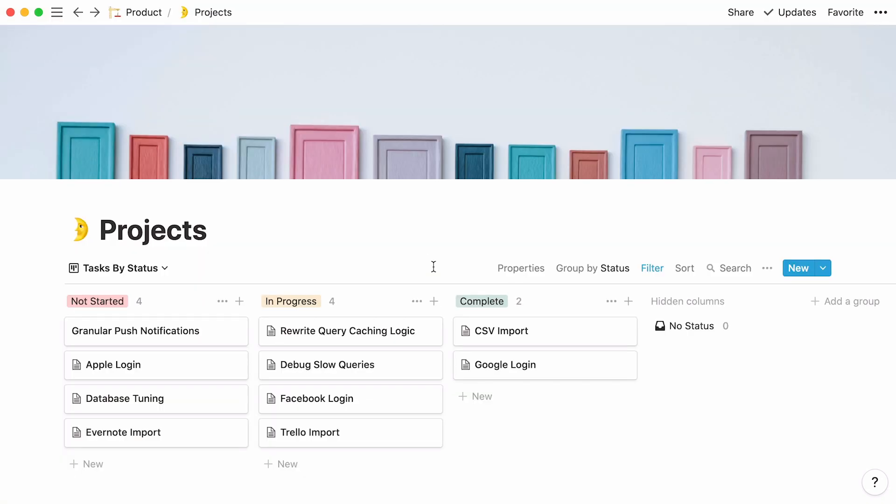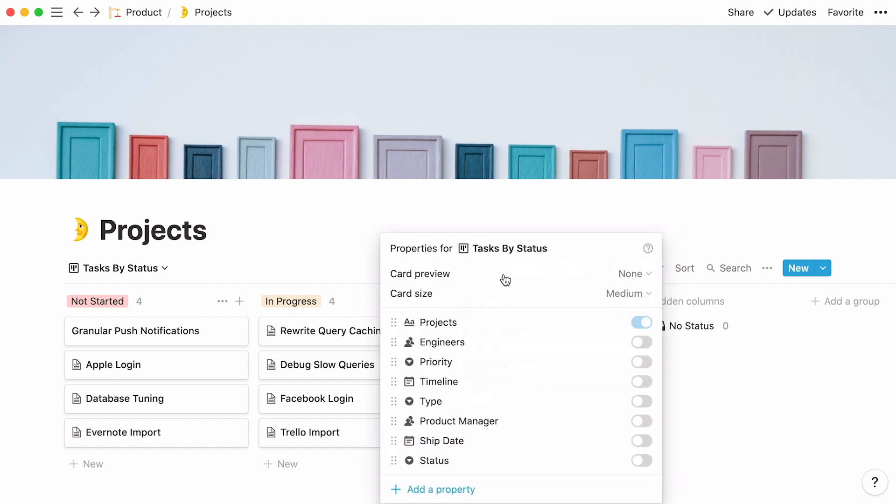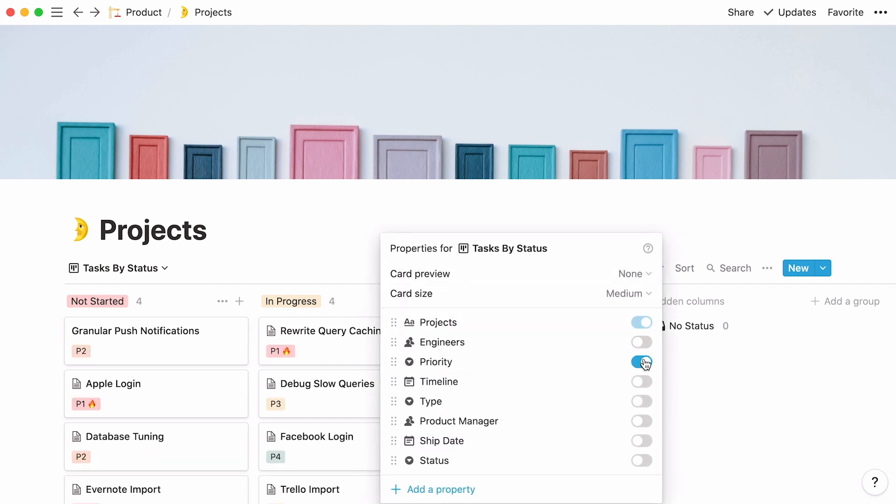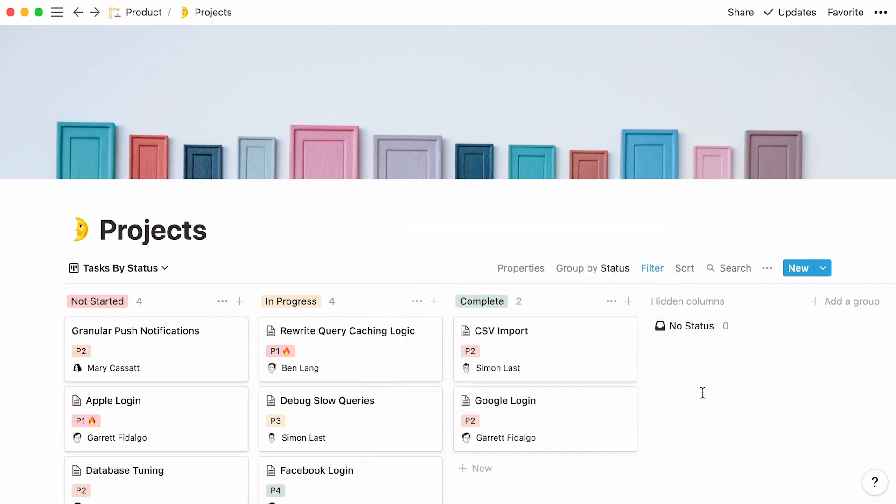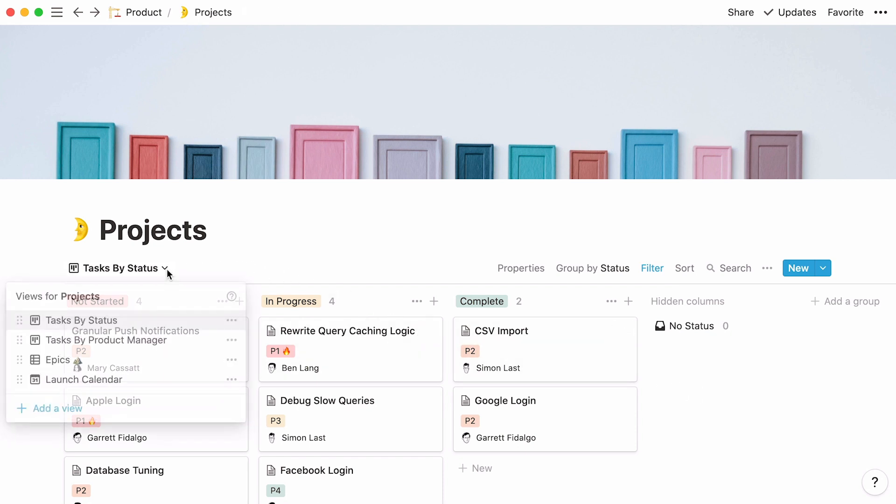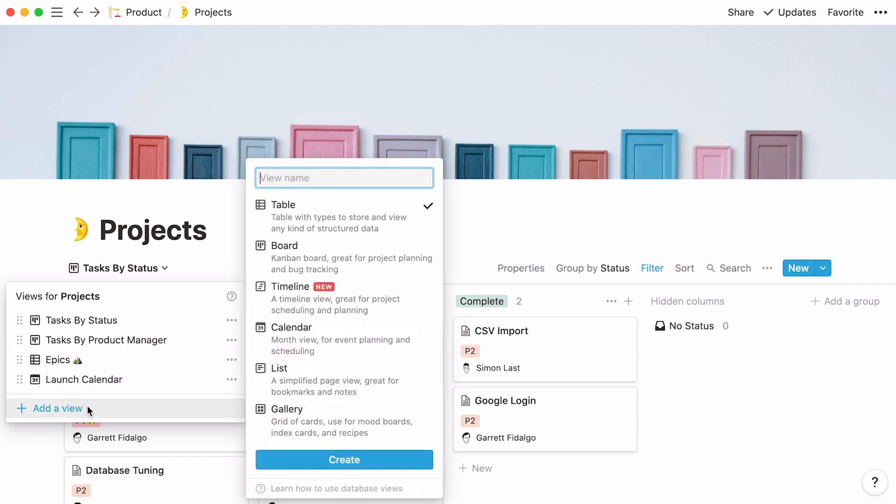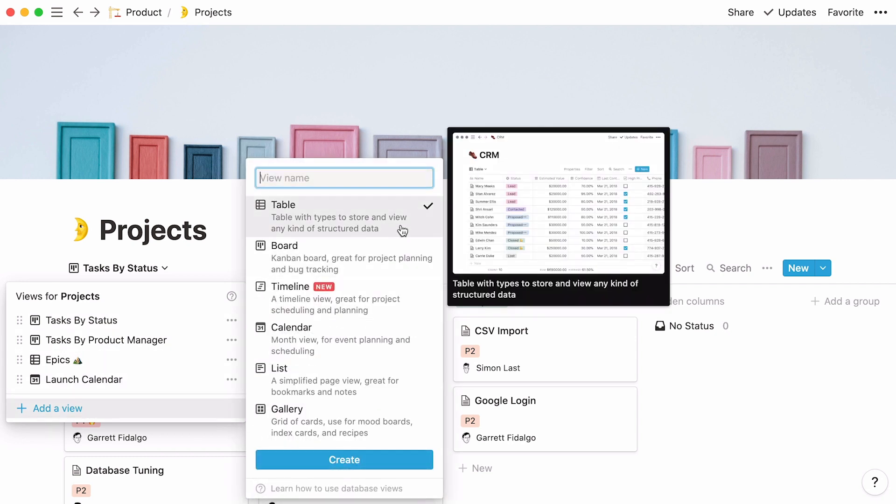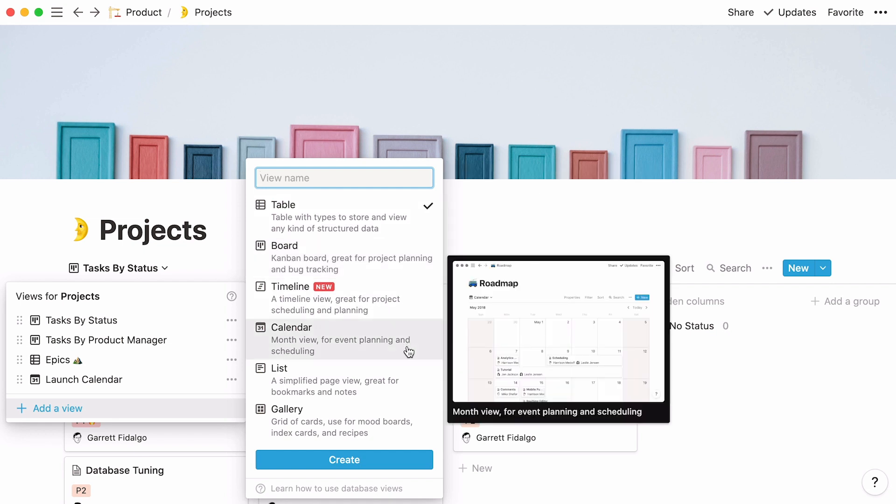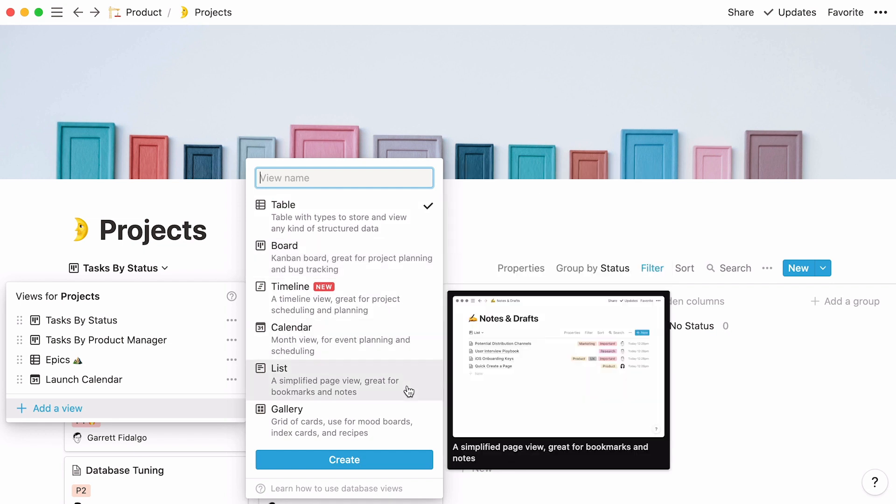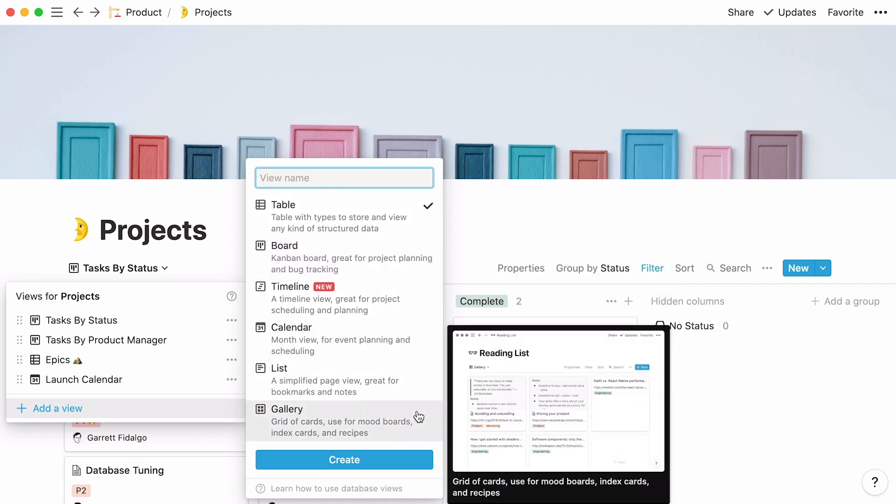Finally, note that you can display the most important properties on your cards by toggling them on in the properties menu. This gives you a bird's eye view of the page's important information. Now, what if you wanted to view the same data in a different way? You can do that by adding a view in the view menu. With Notion, you can display the same data in a table, in another board like this one, in a timeline, calendar, list, or gallery.